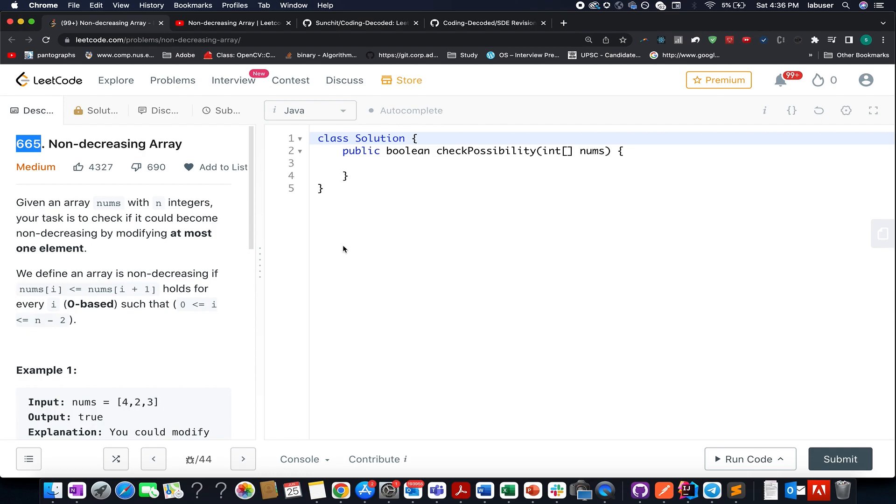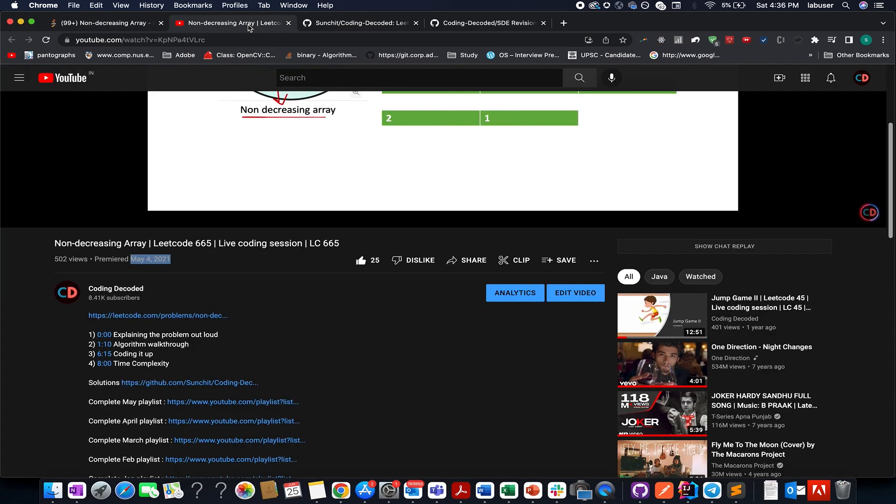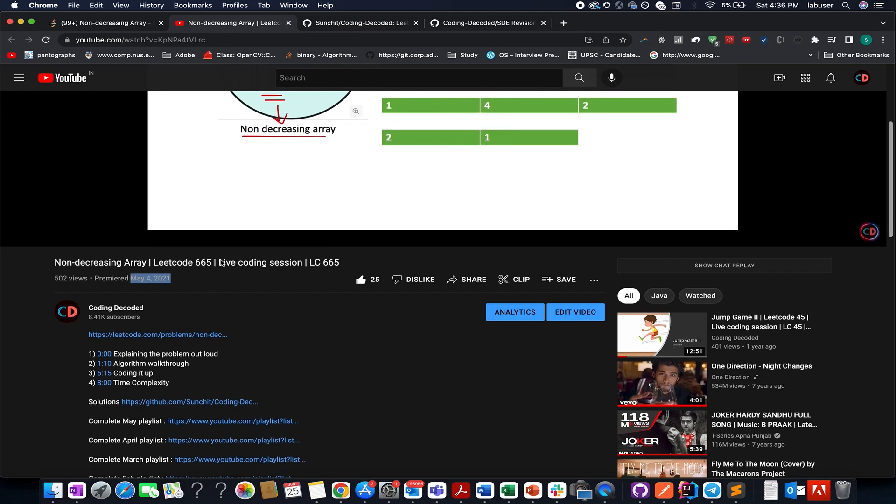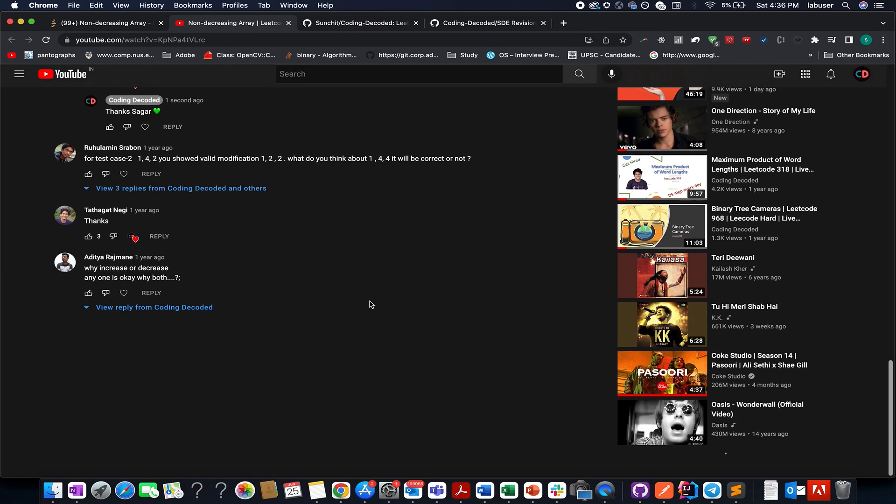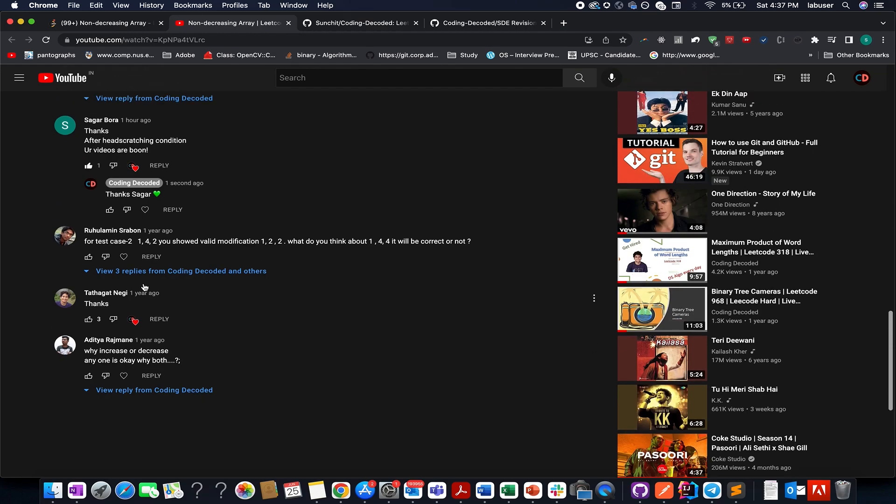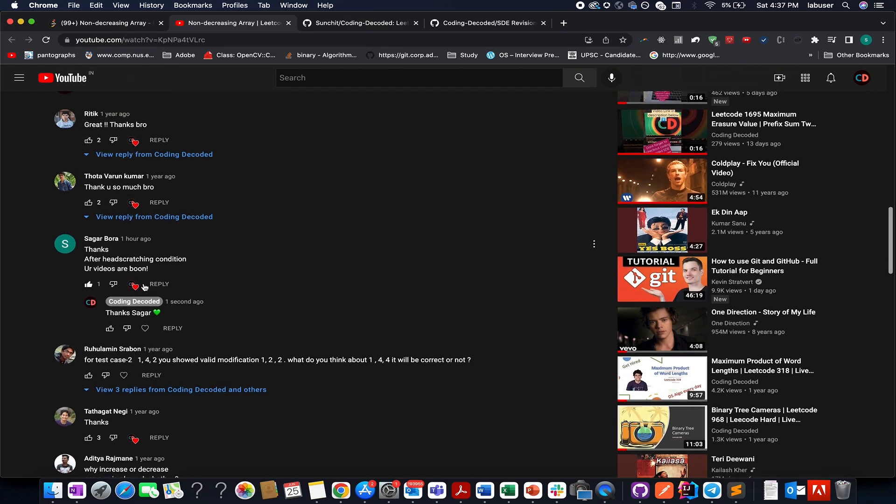Apart from this, for all those who have been associated with the channel from approximately a year now may know that we have already solved this question in the month of May 2021. The likes say it all, the comments say it all, and I genuinely hope once you go through this video the concept will be crystal clear to all of you.